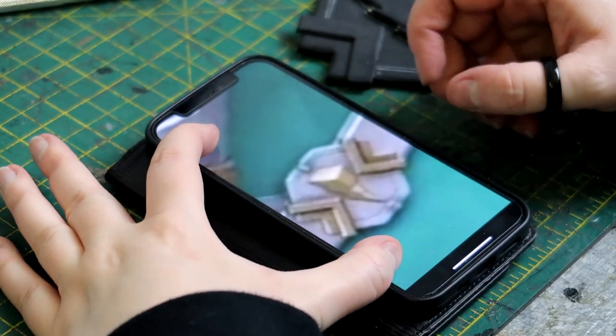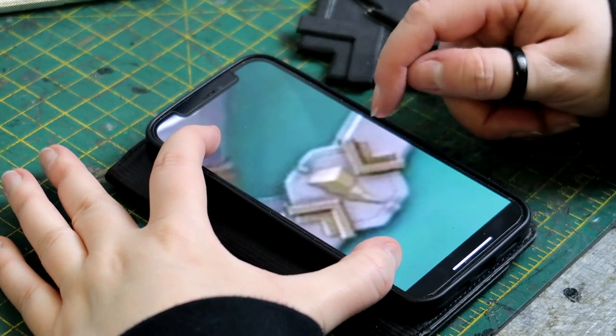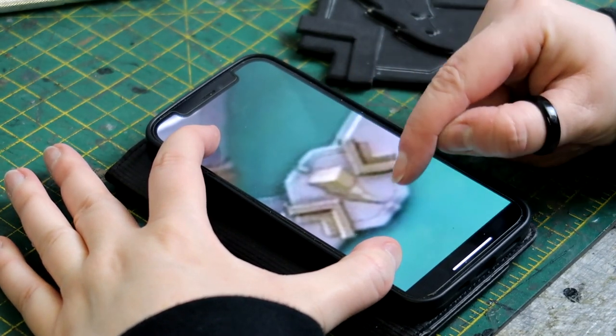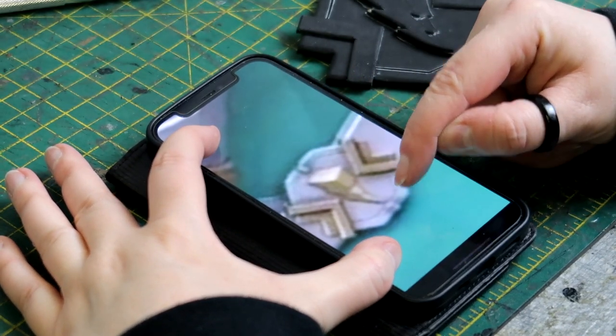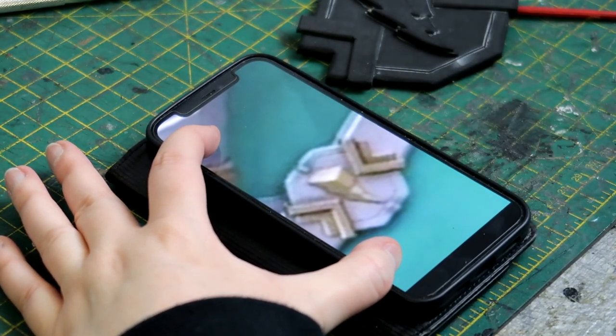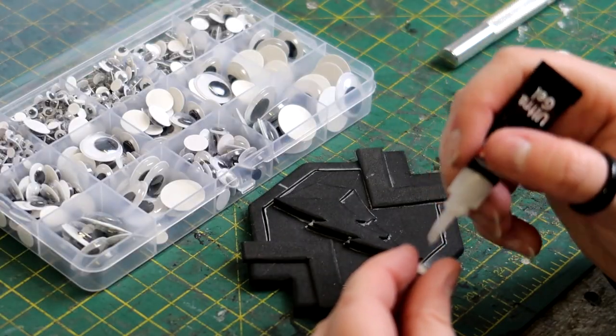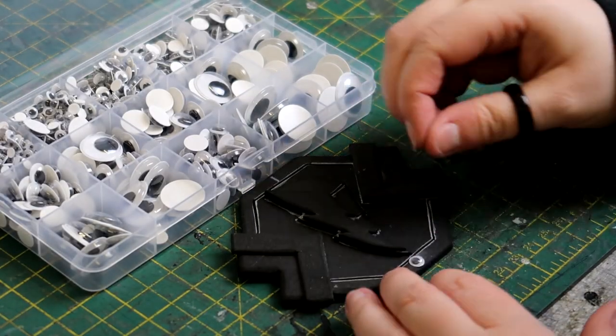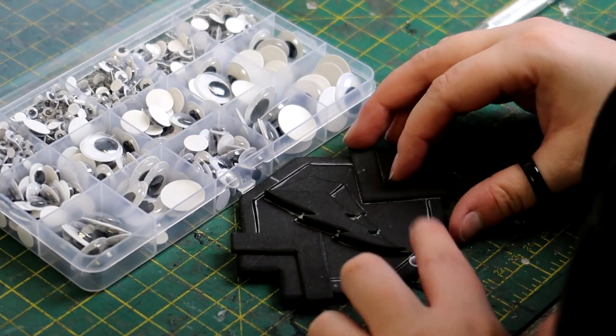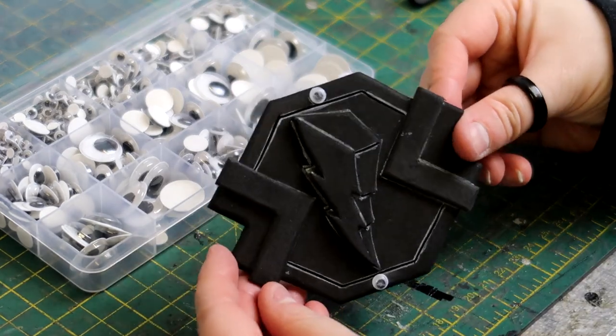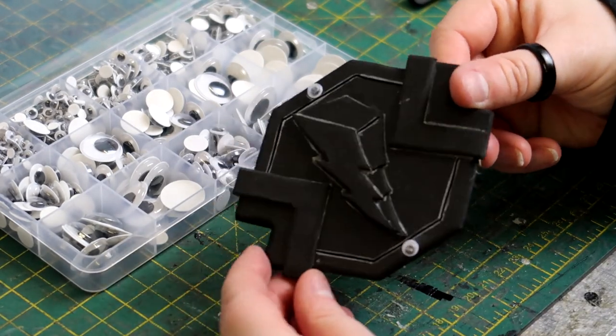From the reference photo I noticed that the buckle has two detail pieces above and below the lightning bolt. I couldn't really tell from the photo if these were square or circle so I just guessed and used some googly eyes to add these details.